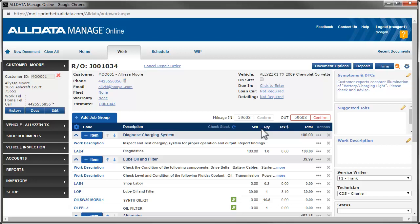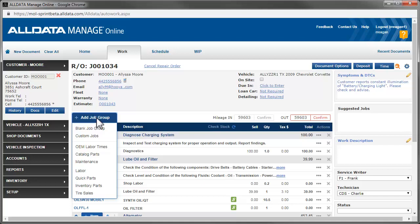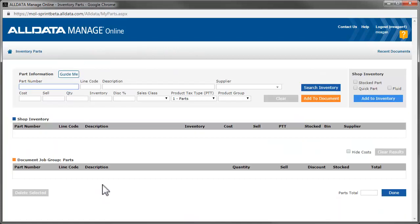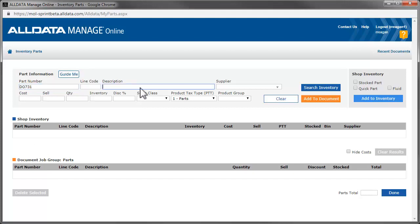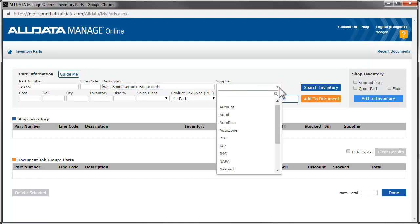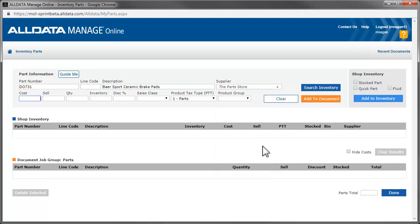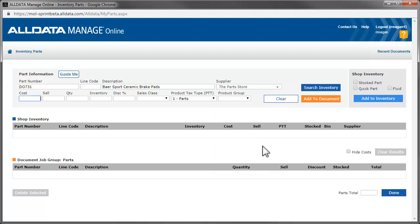Once again, we start with Add Job Group and choose Inventory Parts. This is the same page we added the battery cable from. However, since these are not stocked parts, we enter the part number and description. Then, select the supplier from this drop-down. Next, we'll add the part cost.